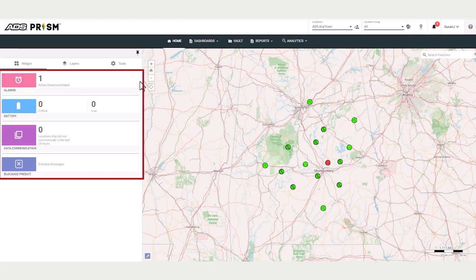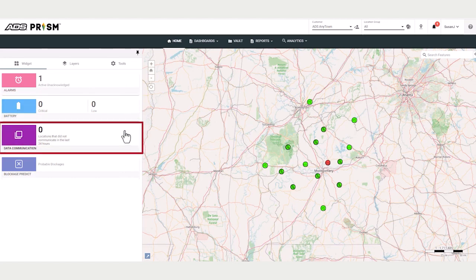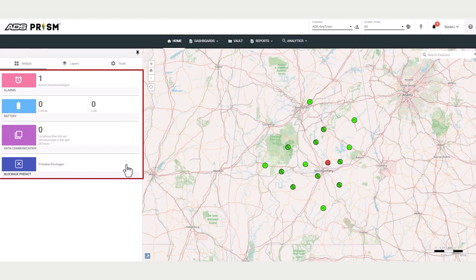These are leaderboard tiles with system status on alarms, battery, data communication, and blockage predict. The tiles provide quick access to information.